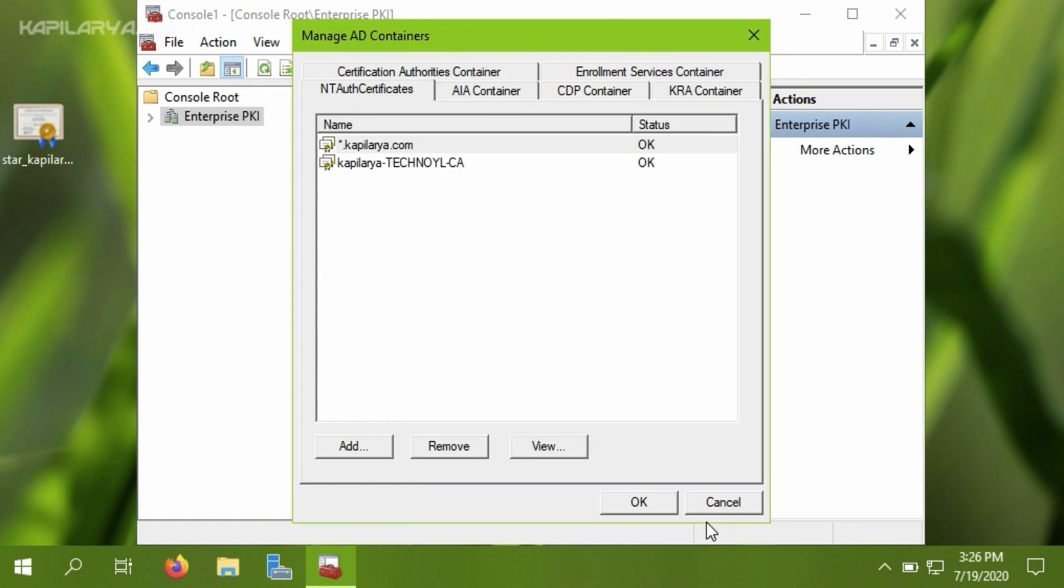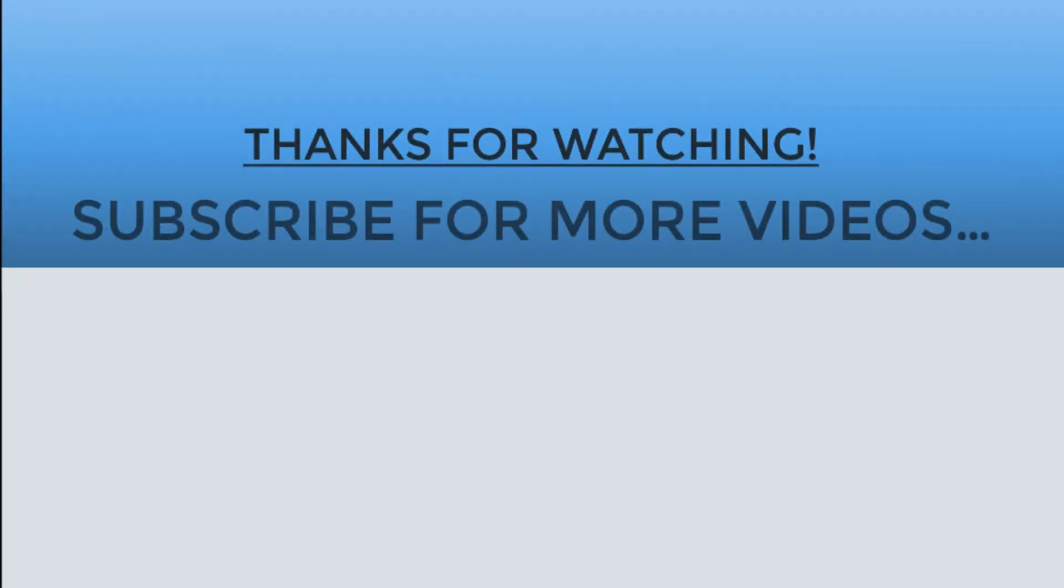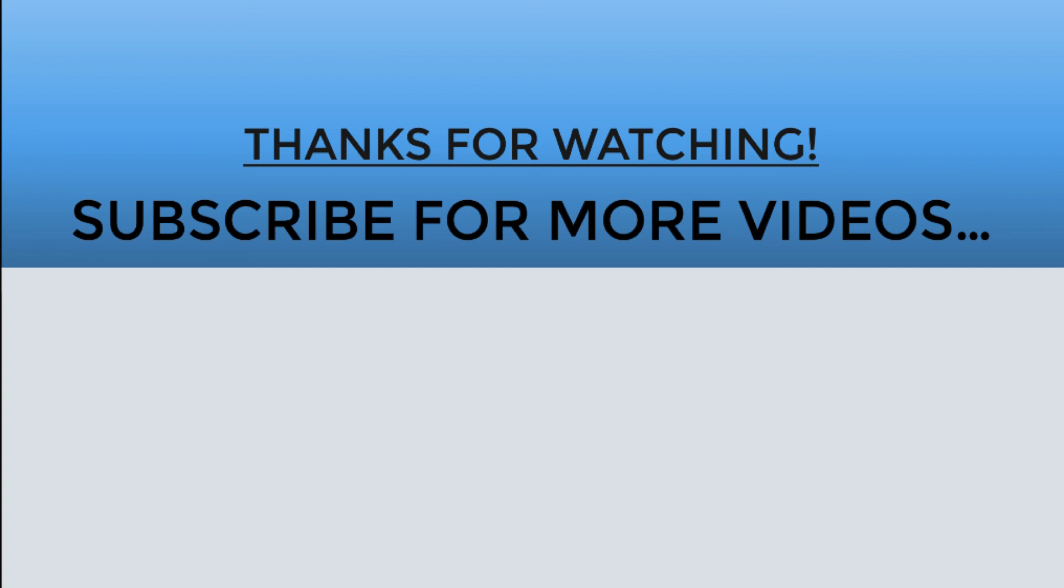So this is how you can import third-party certificates to NTAuth store in Active Directory. Thanks for watching this video. I hope you found it helpful. Do like, share, and subscribe to my YouTube channel for more videos.